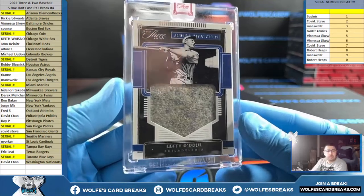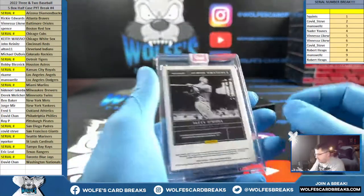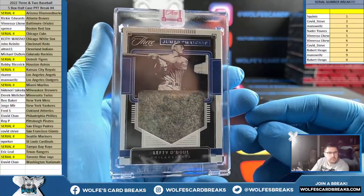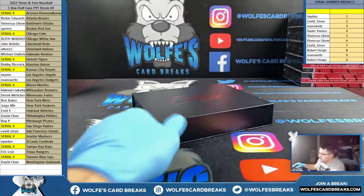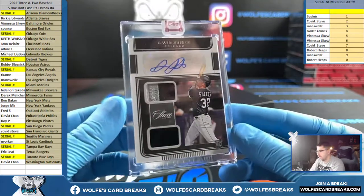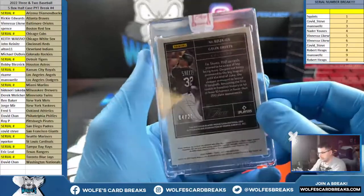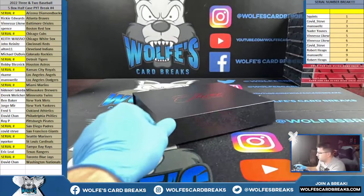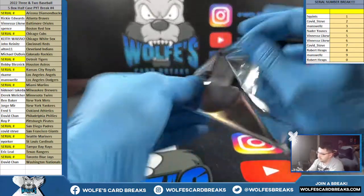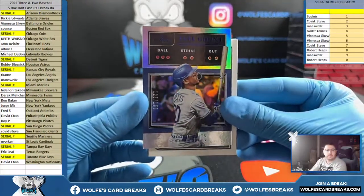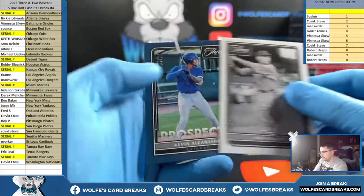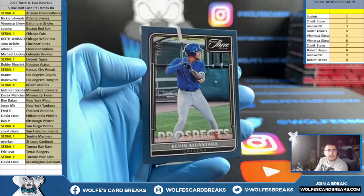Lefty O'Doul, Jumbo Swatches — look how old that looks — Philadelphia, Lefty O'Doul to ten, 4 out of 10. Double Patch Autograph, Gavin Sheets, Rookie Autograph, RPA for the White Sox — Keith. Gavin Sheets Double Patch RPA, number to 25, 4 out of 25. Mookie Betts to 150 for the Dodgers. Paul Wehner for Pittsburgh, number to 99. And Alcantara for the Cubs, to 32, 9 out of 32 prospects.